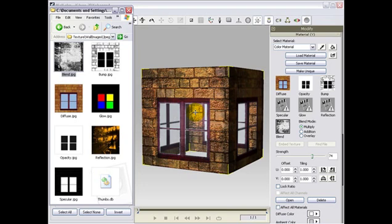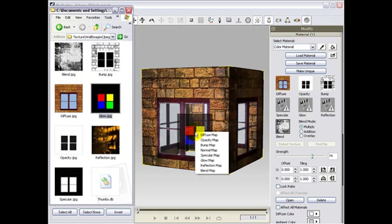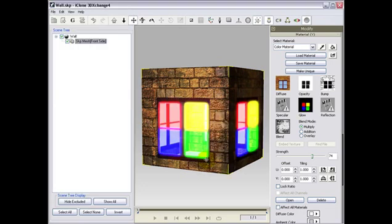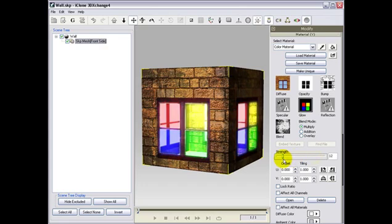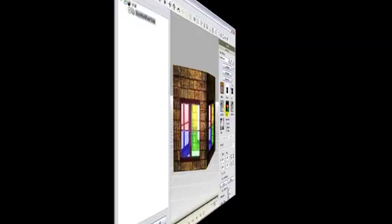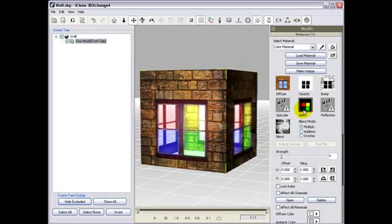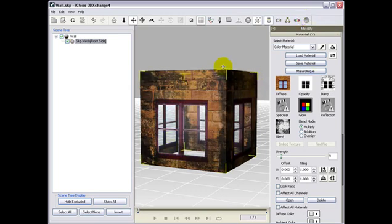If you wish to bring in a tint effect to the windows, then you may add a color map to the glow channel. Remember, you can also adjust the strength here. In the end, remember to enable the pixel shader option to on, as you will not be able to see all the effects if you have it switched off.